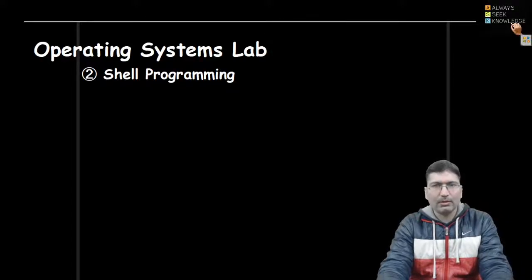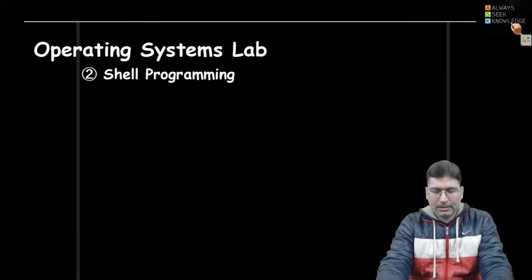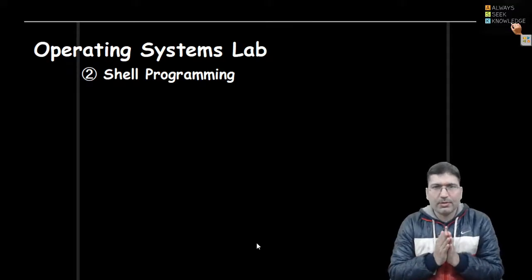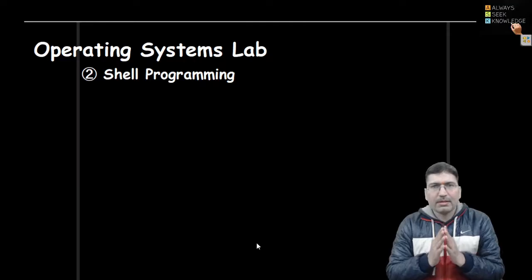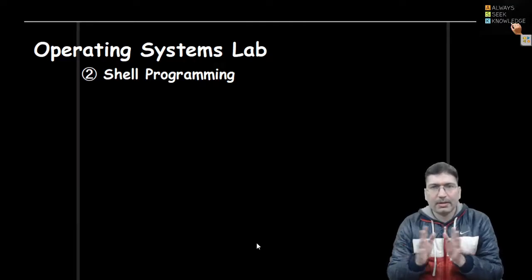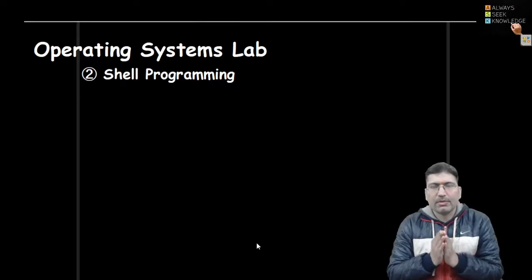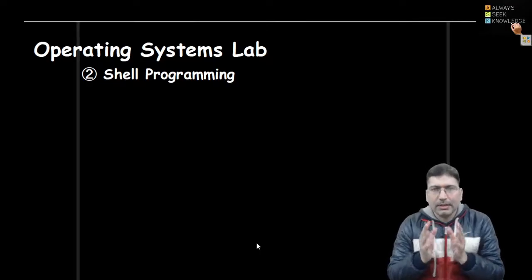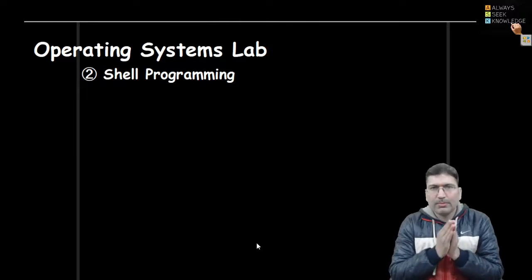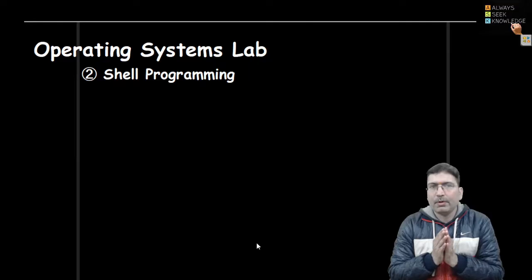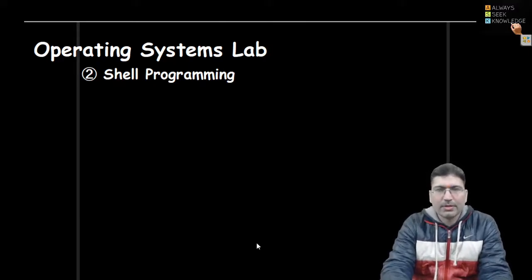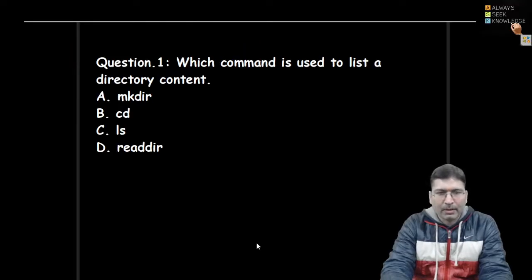Hello everyone, welcome back to this lecture series. In this session I'm going to start experiment number two, which is based on shell scripting. In the previous session I discussed some fundamental commands of Linux, or you can say Bash. Before starting shell scripting in detail, we will review the previous experiment and then see the important things related to shell scripting so that you can smoothly understand the concepts.